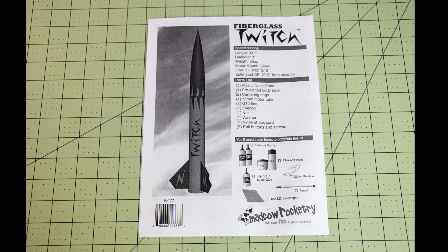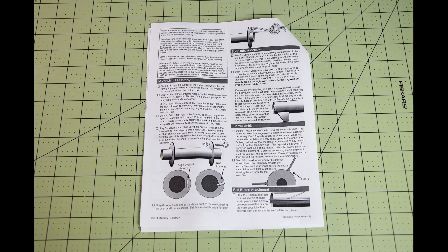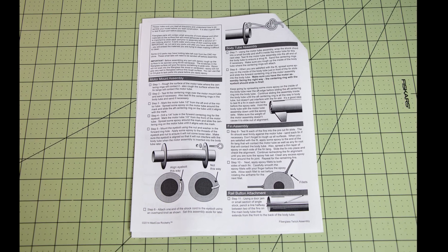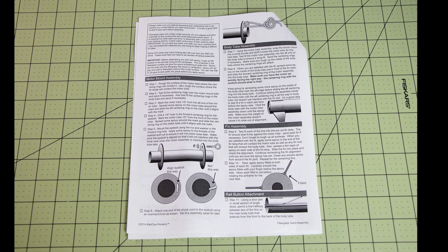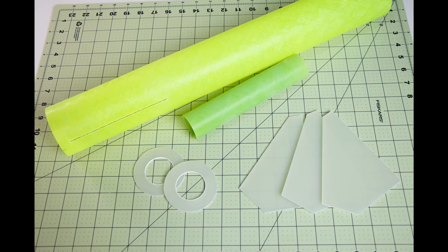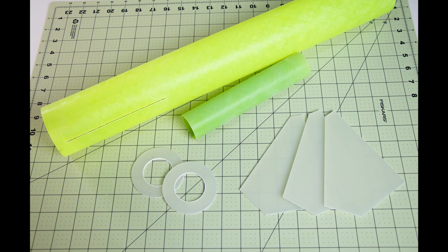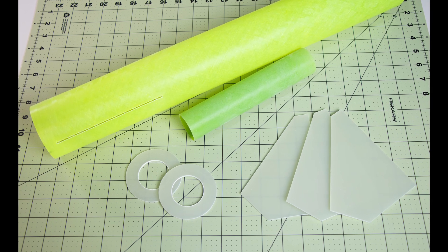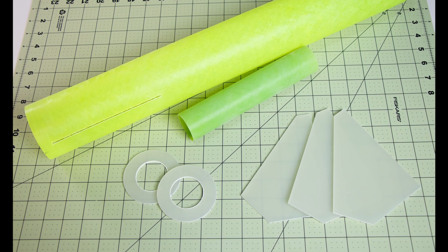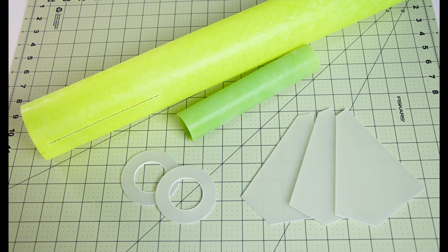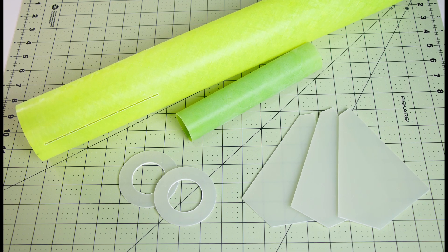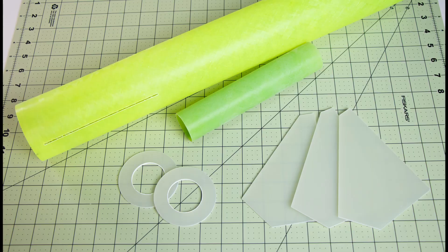I found the instructions well laid out with plenty of illustrations, making it easy to assemble. The first thing I did was to wash all the fiberglass parts in hot soapy water to make sure that the epoxy would be able to adhere to them.